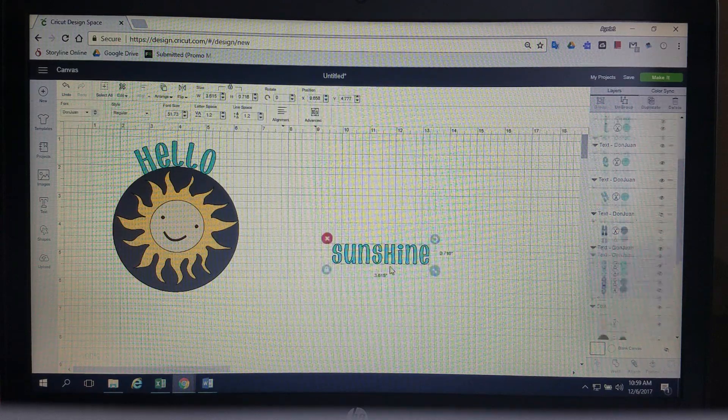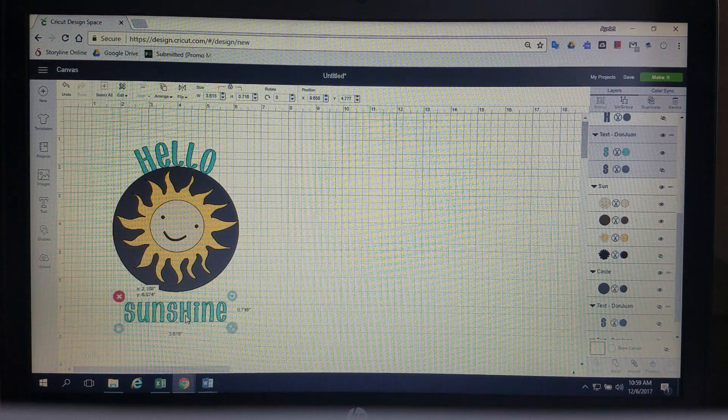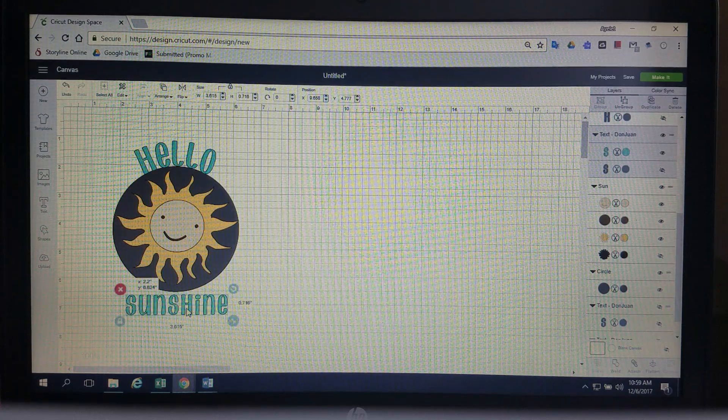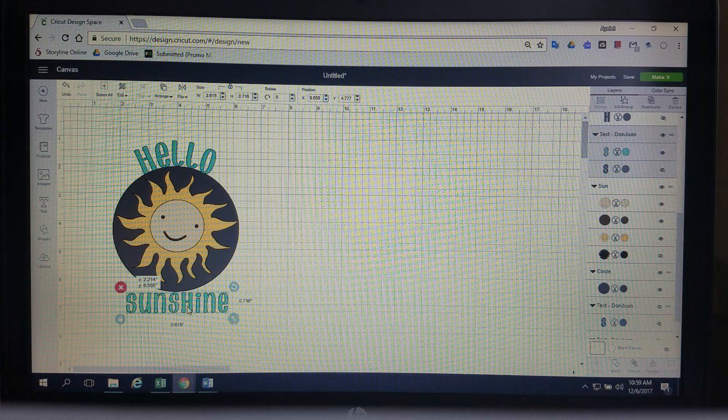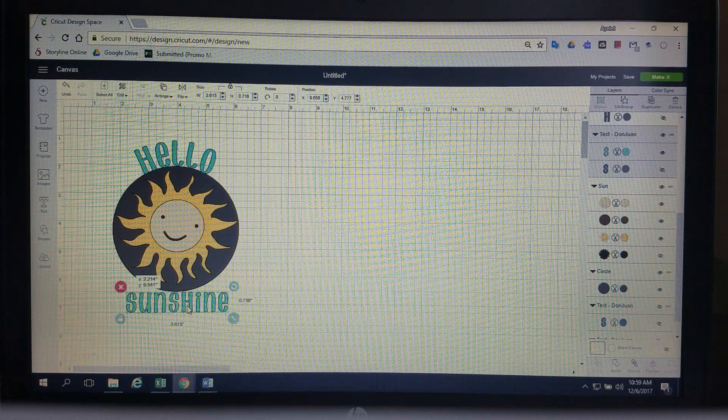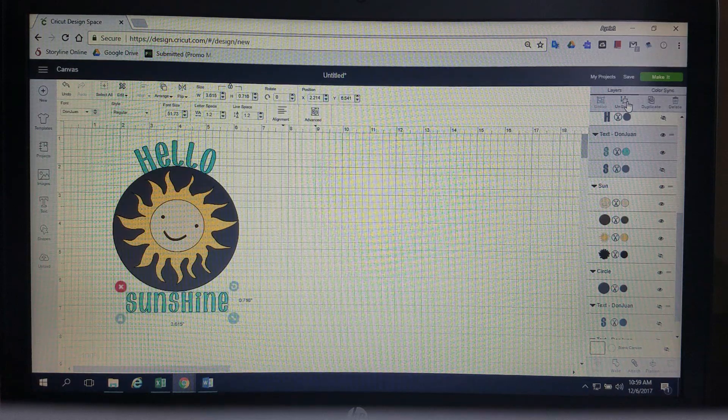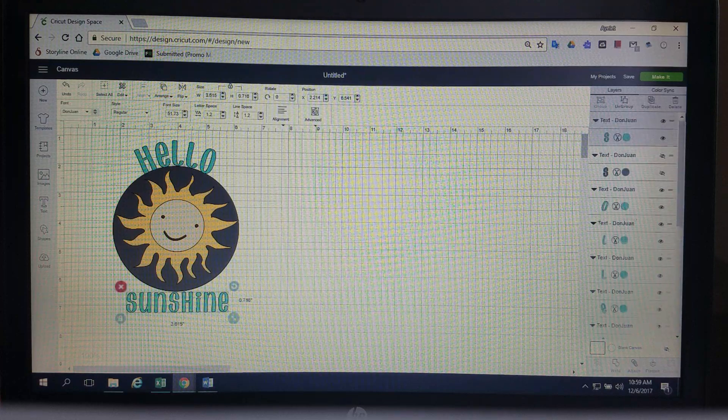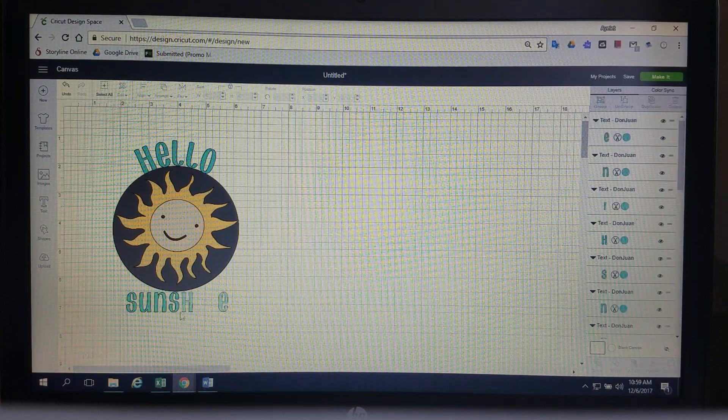So now I'm going to take the sunshine and move it over. Same thing I want to kind of, it's hard to see where that X is, but I want to kind of line it up right on that 4 line where everything else was aligned and we're going to ungroup. Still grouped. Hit that ungroup button again.